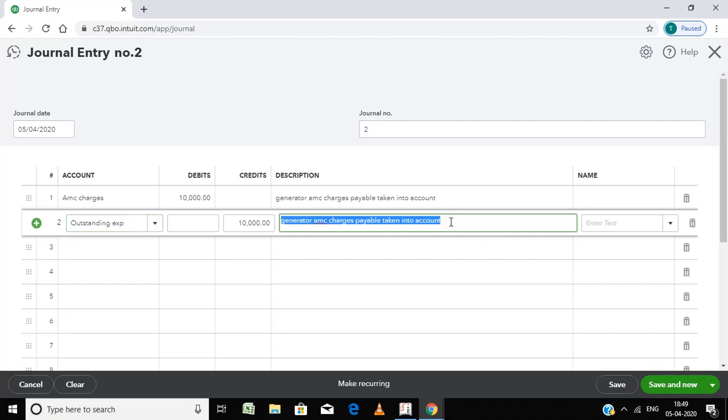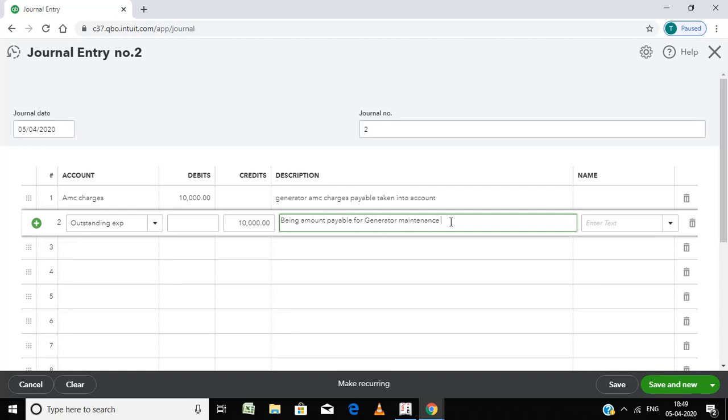Being the amount payable for generator maintenance for the current year. So this expense I am going to pay in next year, so that I take it AMC charges under expenses and carry forward this to liabilities.